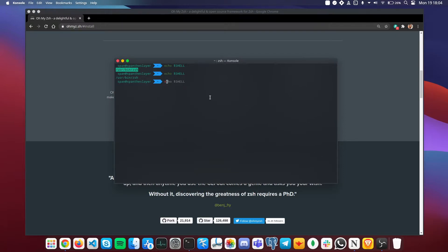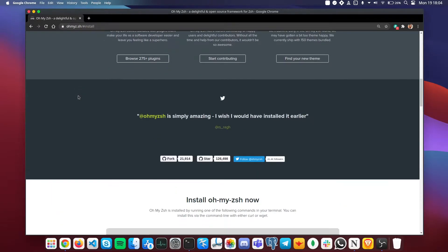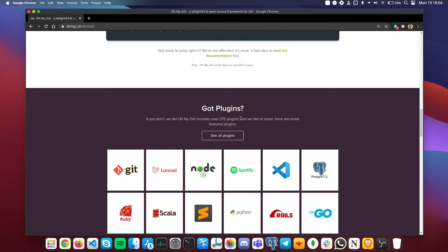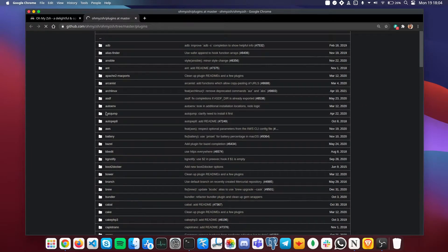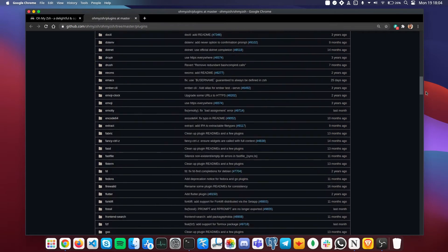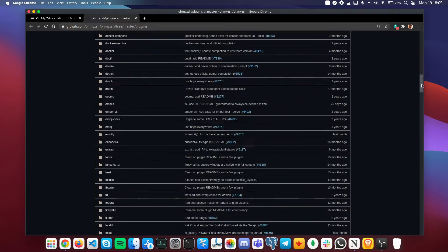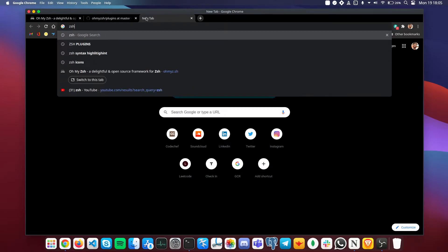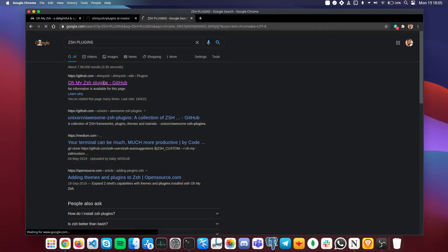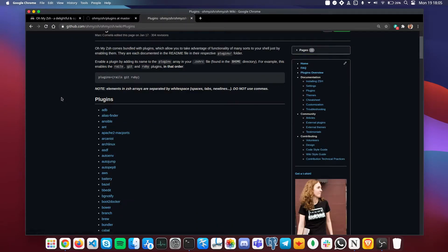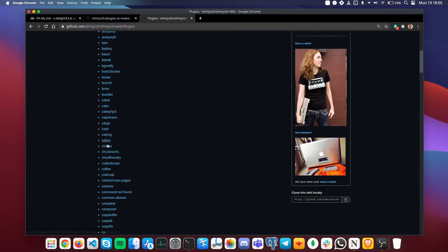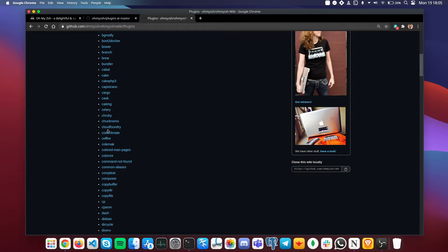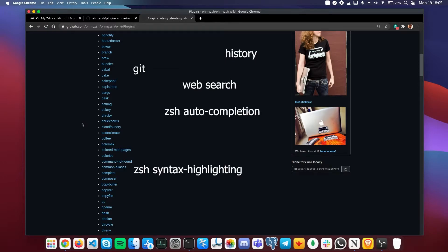To find plugins, go to the Oh My Zsh main page, scroll down to the plugins section, and click 'See all plugins' — this will lead you to the GitHub page where you can see tons of available plugins. You can also just search 'zsh plugins' and click the first link. Here are some plugins I personally use and highly recommend: git, web-search, history, zsh-autosuggestions, zsh-syntax-highlighting, yarn, and aws.